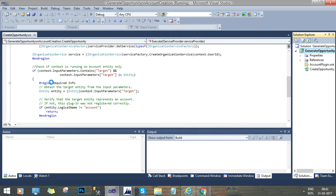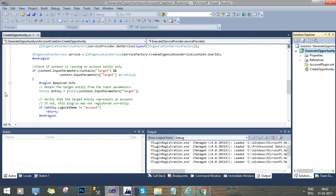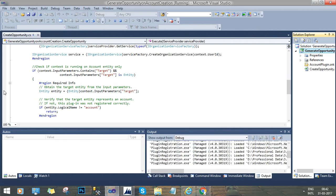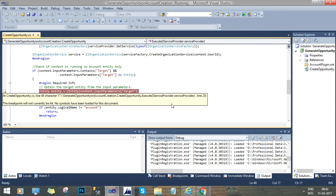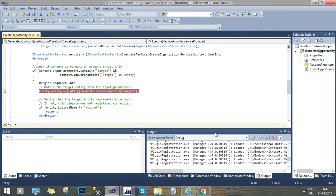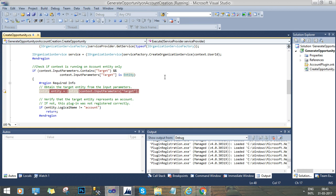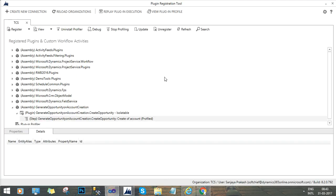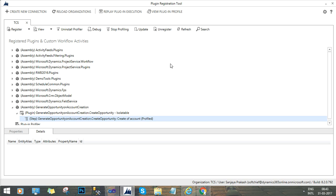So for now I will keep a breakpoint at this line because I want to see the debugger to hit this line first. Now I will go to plugin registration tool and here I will try to click debug. Once I will click debug, it will prompt you to choose the assembly location and the error file that we have just downloaded while creating the account records.